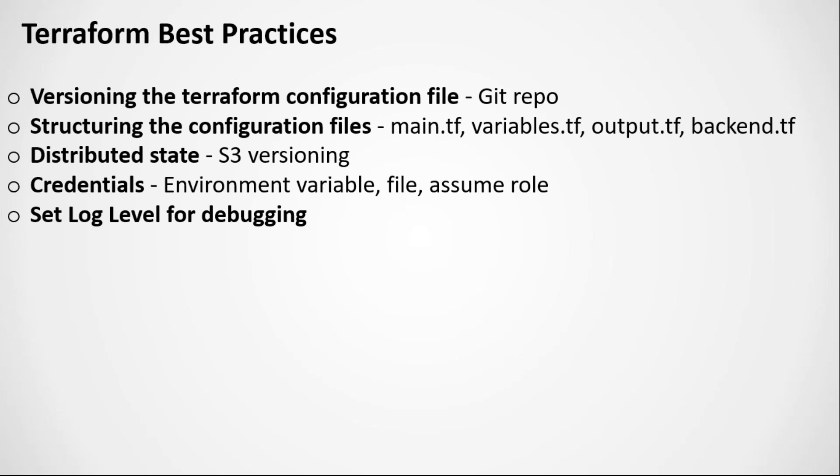Any kind of user variable that you have defined, you can put into variable.tf. In Terraform, we know there are two types of variables: user-defined variables, and variables which are generated by the output of Terraform execution. Any such variable that you want to capture from the Terraform output, you're going to create as a separate file called output.tf where you put all your output variables.